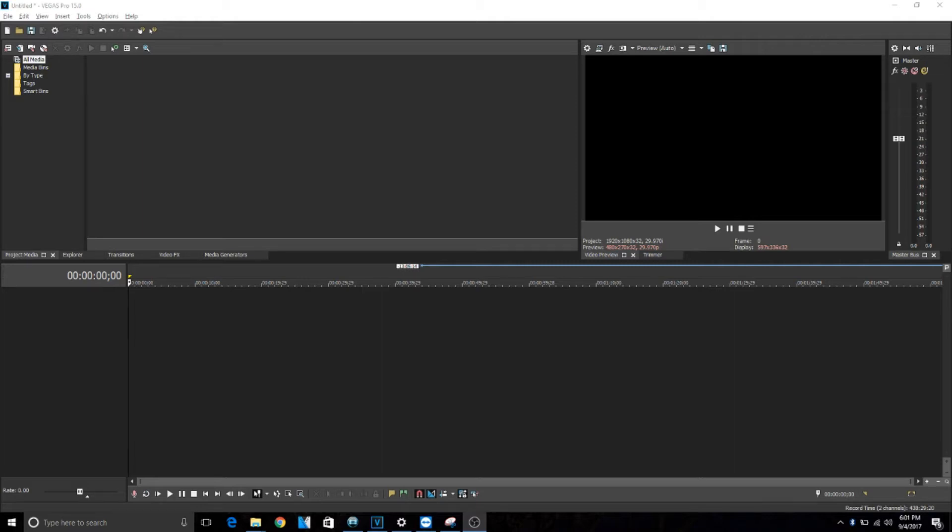What's up guys, welcome back to another video. Today we are back in Vegas Pro 15 and I'm going to be doing a tutorial on how to add text to your video in Vegas Pro 15.